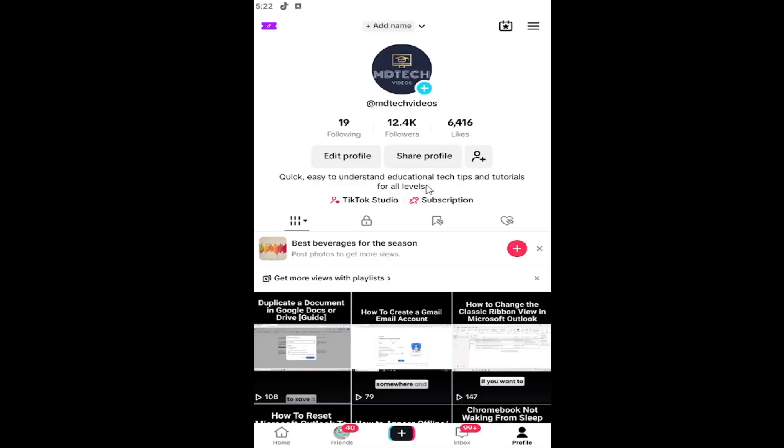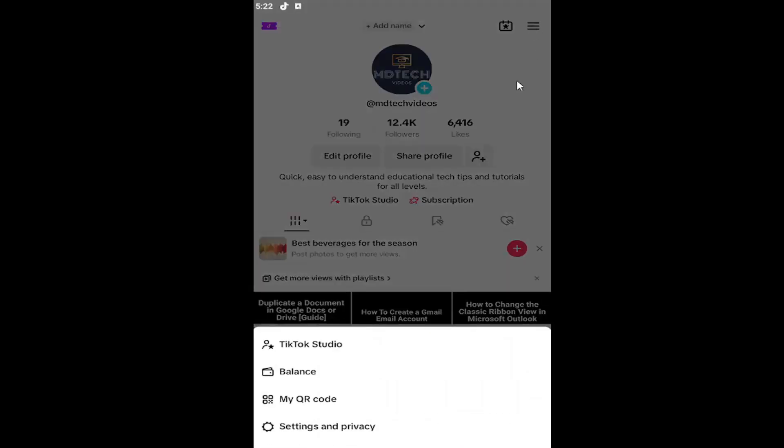So all you have to do is navigate over to your TikTok profile. If you're unsure how to navigate to this page, select the profile button down in the taskbar and then select the hamburger icon at the top right. Go ahead and left click on that.